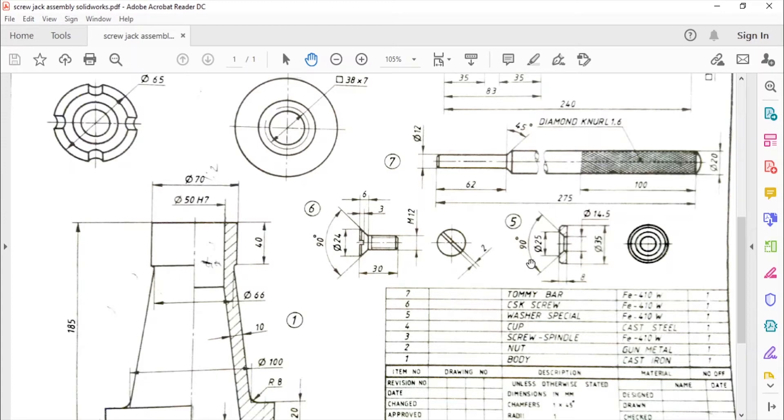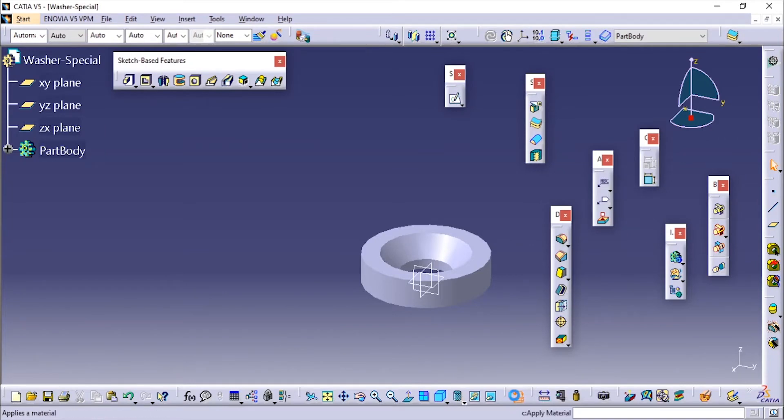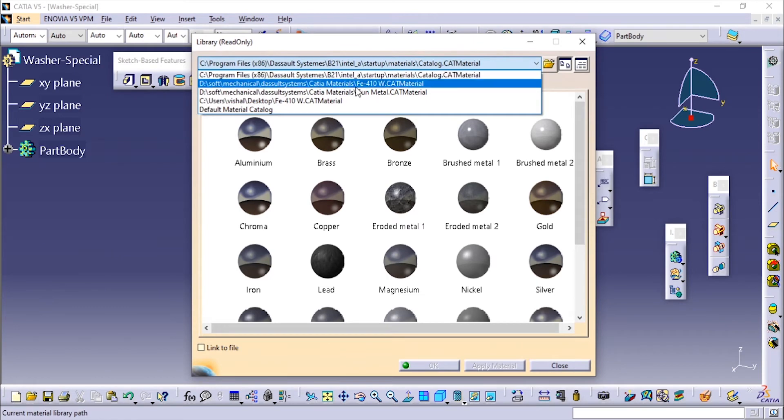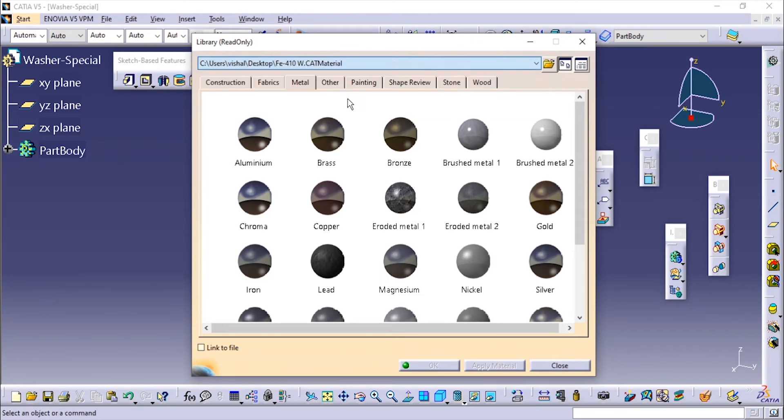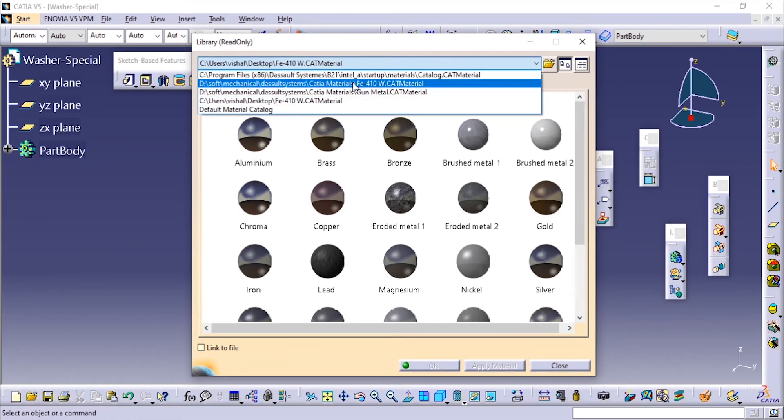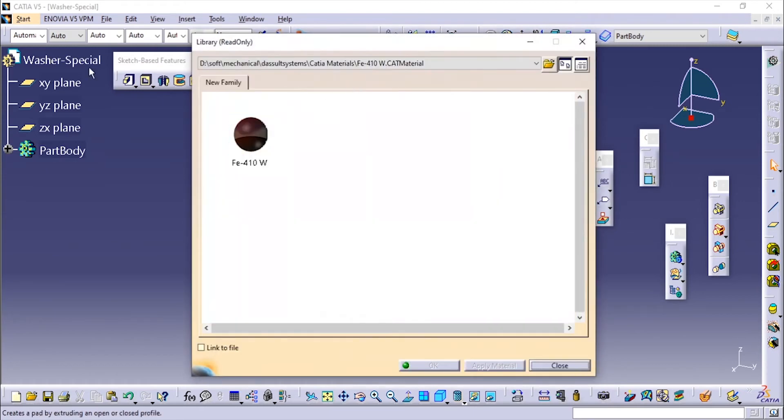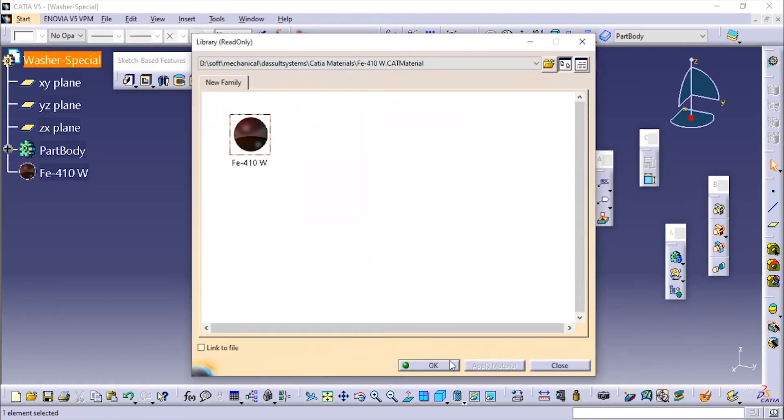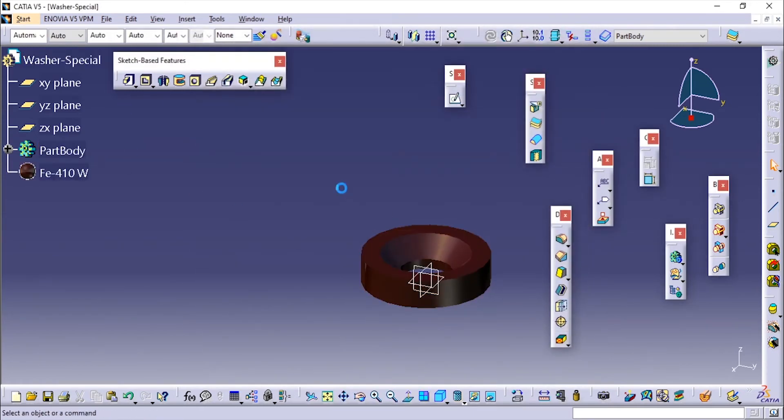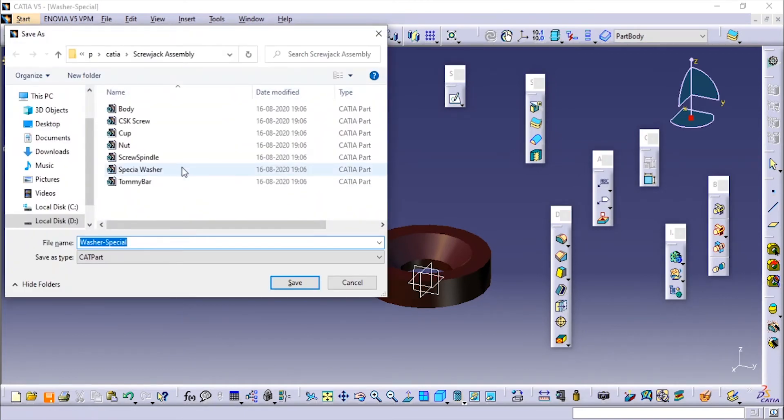We are done. We'll just apply the material. For the washer it is FE410W. Go to material - I have already created the material. I'll go to the top level, update, and now I'll save the part. Washer special.